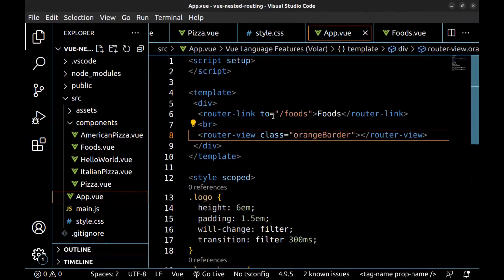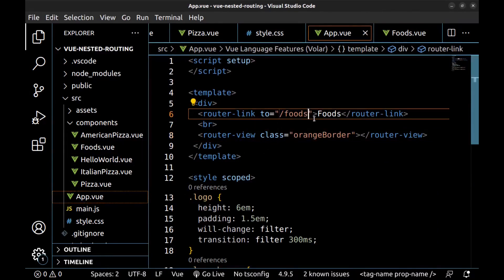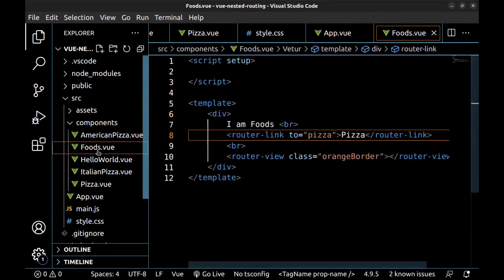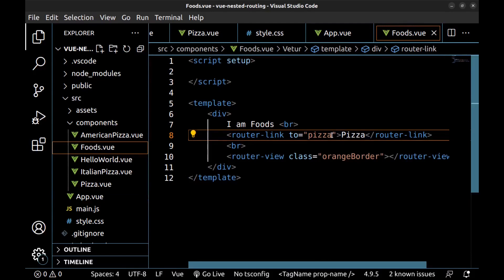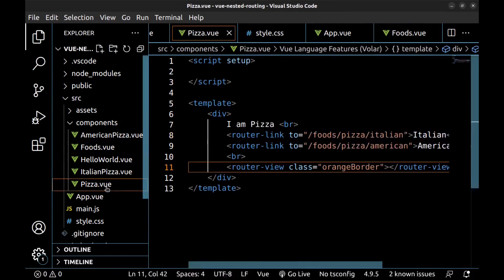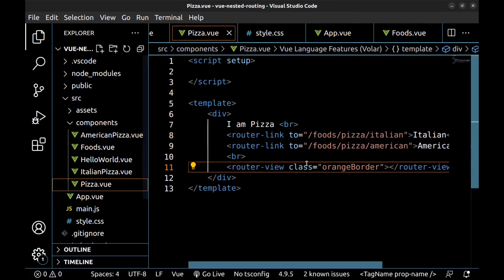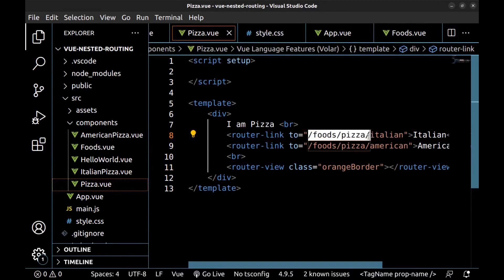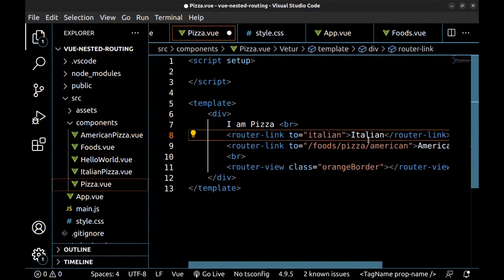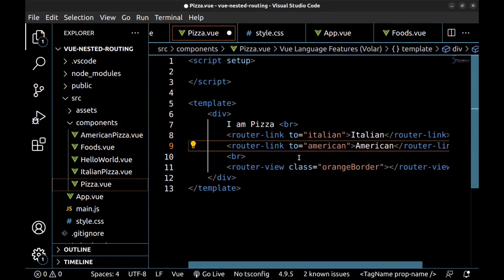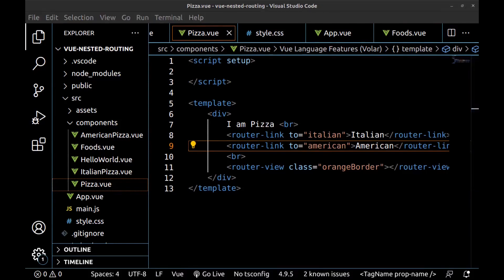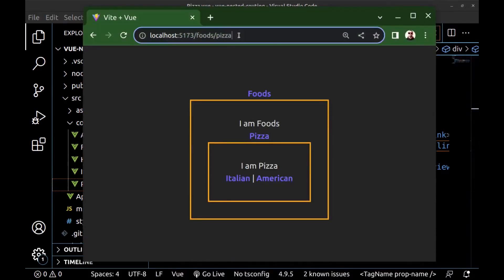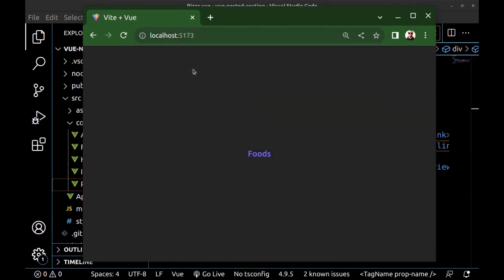So here, just add a slash at the end of the path. And here, and also here we don't need foods slash pizza. Start from the beginning.